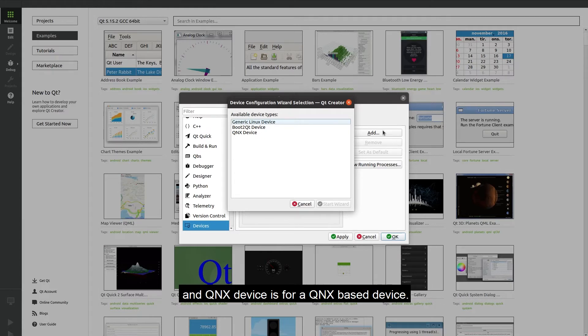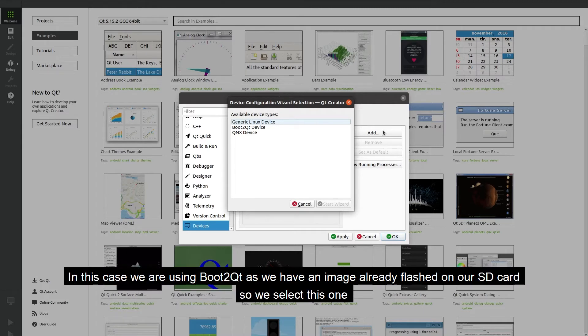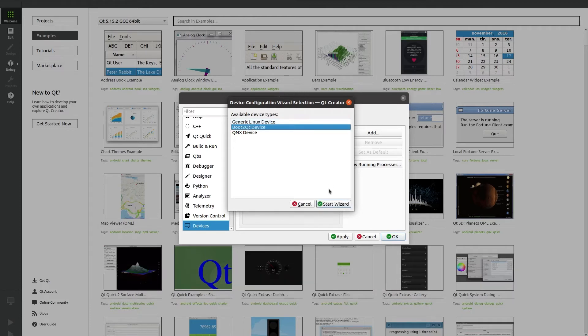QNX device is for a QNX based device. In this case we are using boot to Qt device as we already have an image flashed on our SD card so we select this one and then click on start wizard.